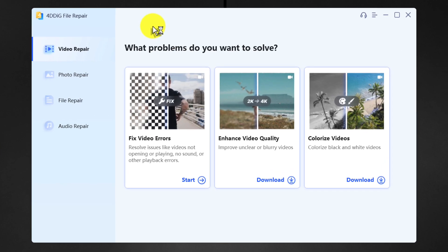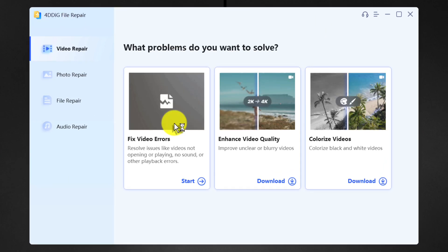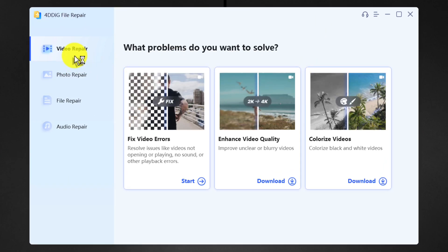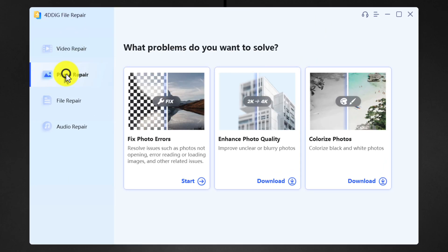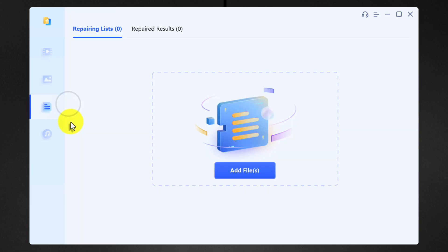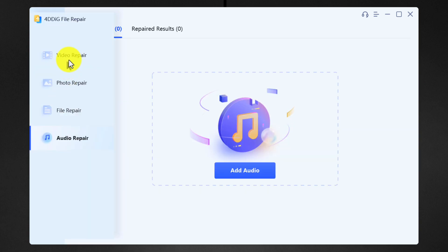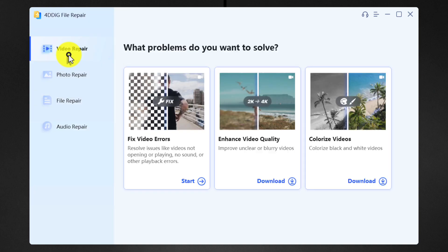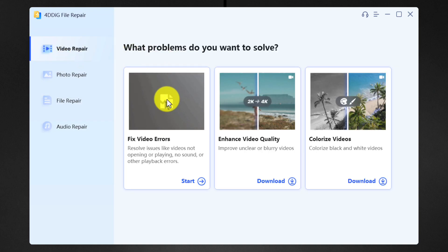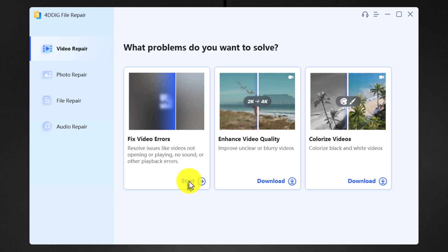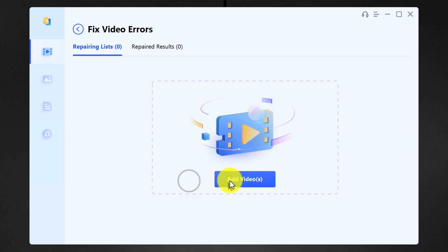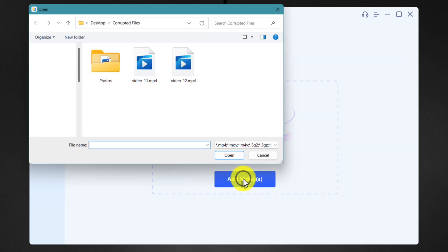Once open, this is the interface of the software. As you can see there are several options on the left side that you can explore by yourself. In order to repair your corrupted videos, click on video repair option and it will give you three options. Select the first option and click on start. Click on this blue button to add your videos.